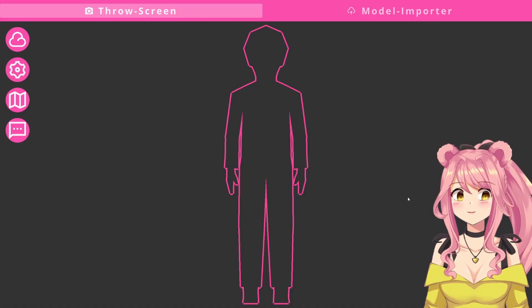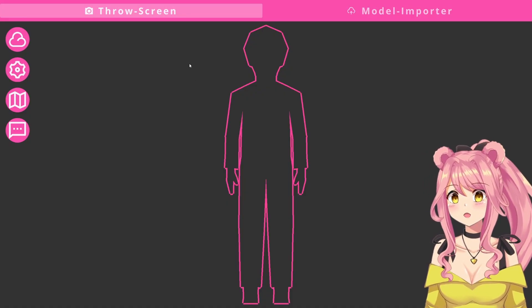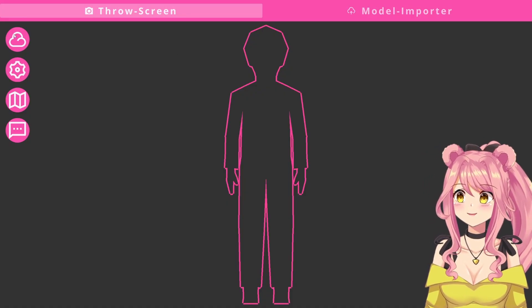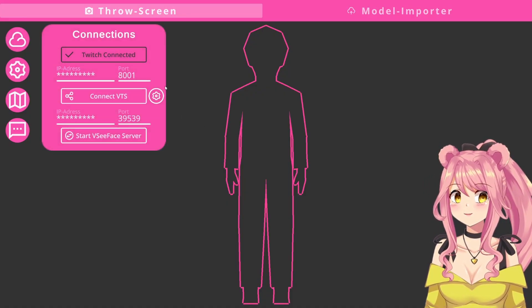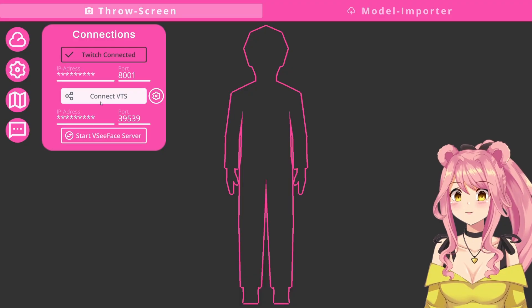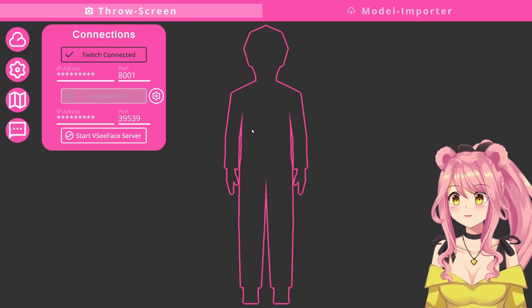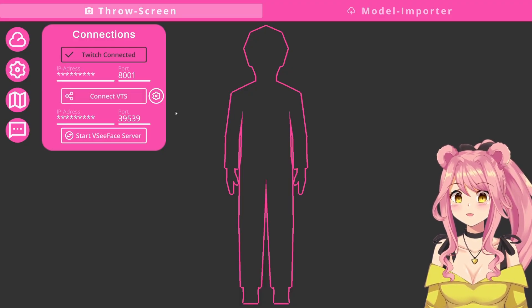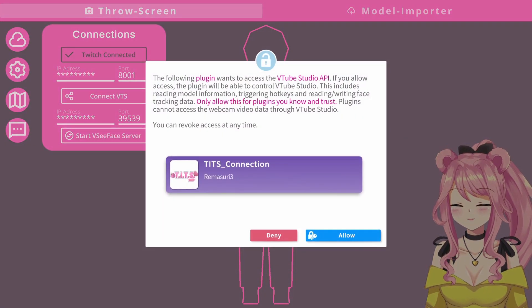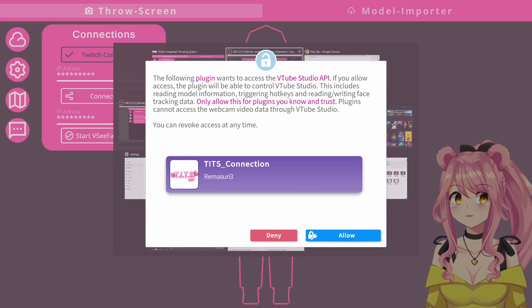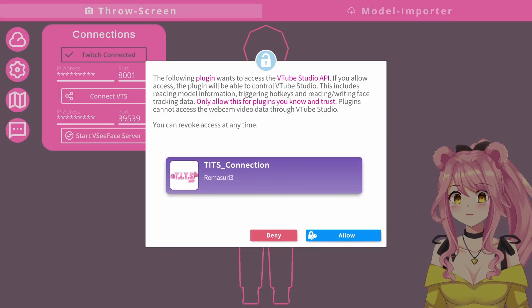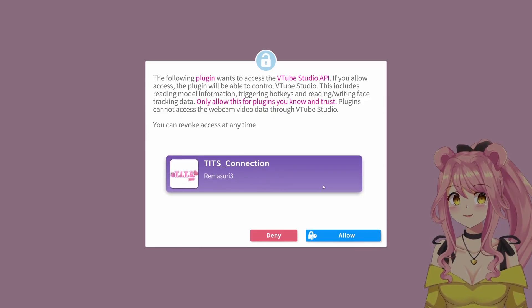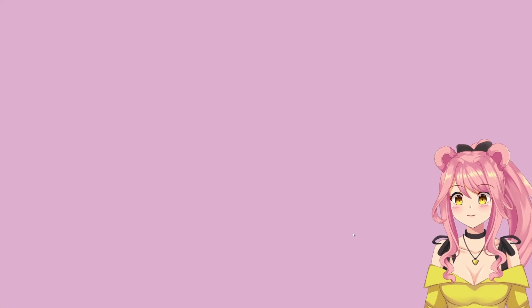Once you have enabled the VTube Studio API, we can now go back into Tits and once again go into the connections menu to this time connect VTube Studio. We click on this and this will prompt a window to pop up in your VTube Studio, which will ask you to authorize the connection, which we will do by pressing allow so that the two programs are connected.